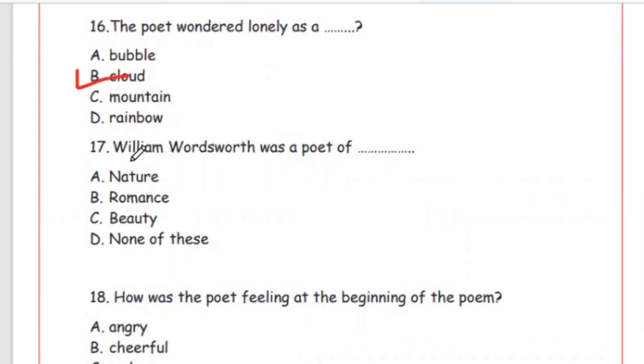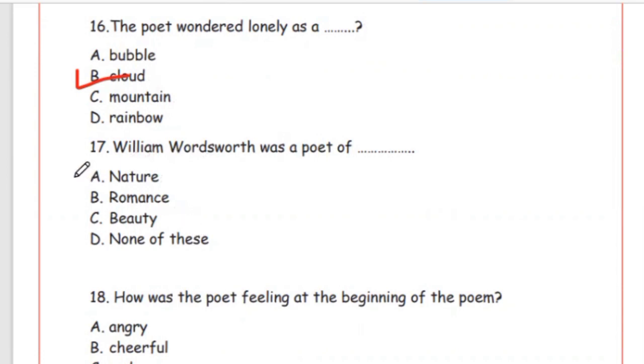Question 17: William Wordsworth was a poet of — nature, romance, beauty, or none of these. The answer is Option A, nature — wo prakriti se kaafi prabhavit rahte the.